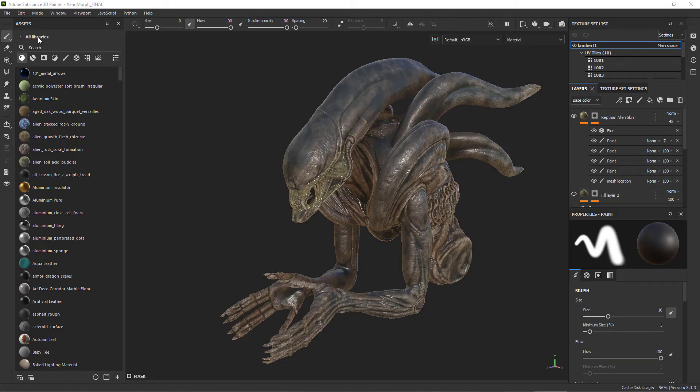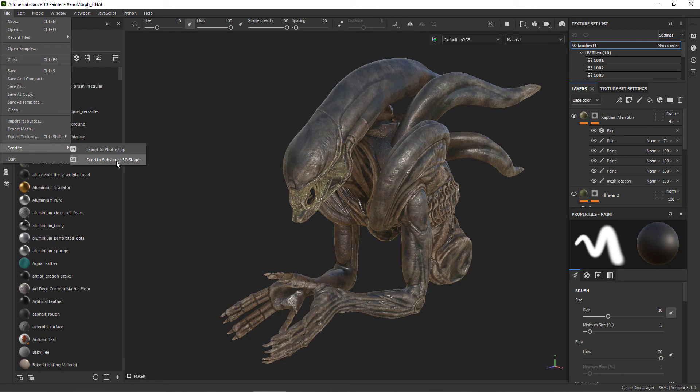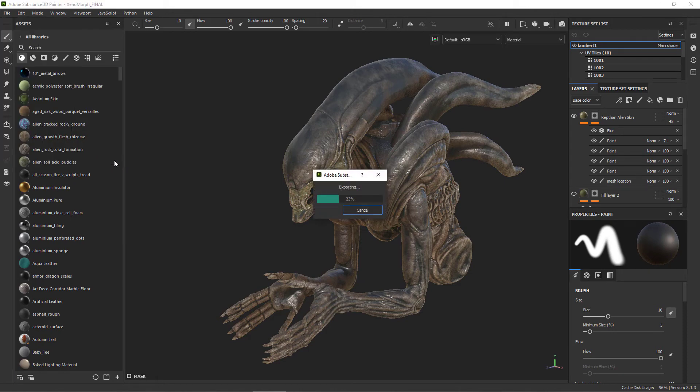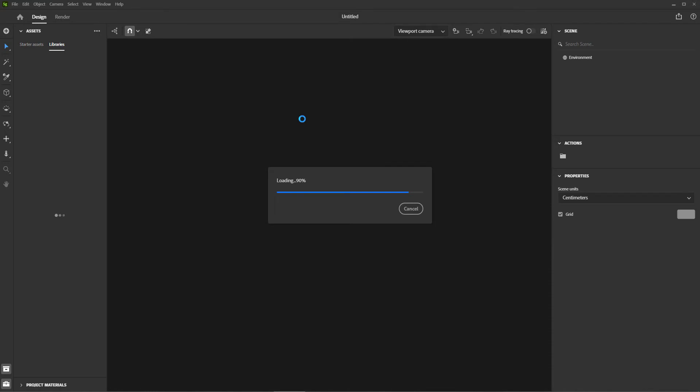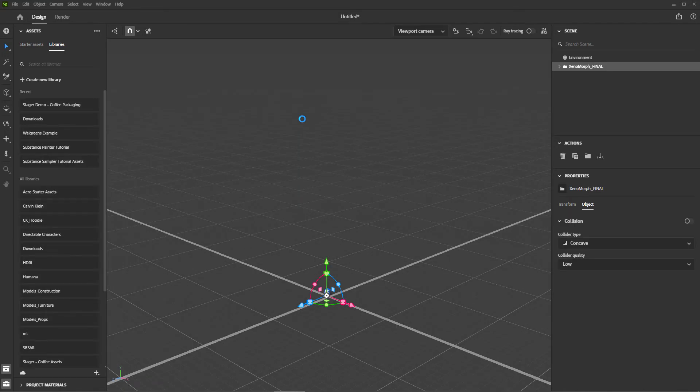To get this model into Stager, it's super easy. Inside of Painter, just go to File, Send to, Send to Substance 3D Stager. Give it a second and it will pop up in Stager with all the materials and texture maps and UDIMs in the right spots.